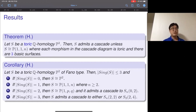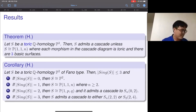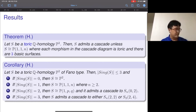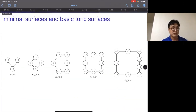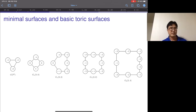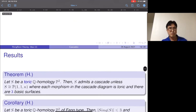This is the main result for the toric case. The basic consequence: a toric Q-homology P2 admits a cascade unless it is P(1,1,n) — whose minimal resolution is a Hirzebruch surface — and all other cases have this birational structure reducing to one of the three basic cases. As everyone knows, if there is no singular point it is only P2; with one singular point we have P(1,1,n); with two singular points it should be P(1,p,q) and admits a cascade to the third basic surface.